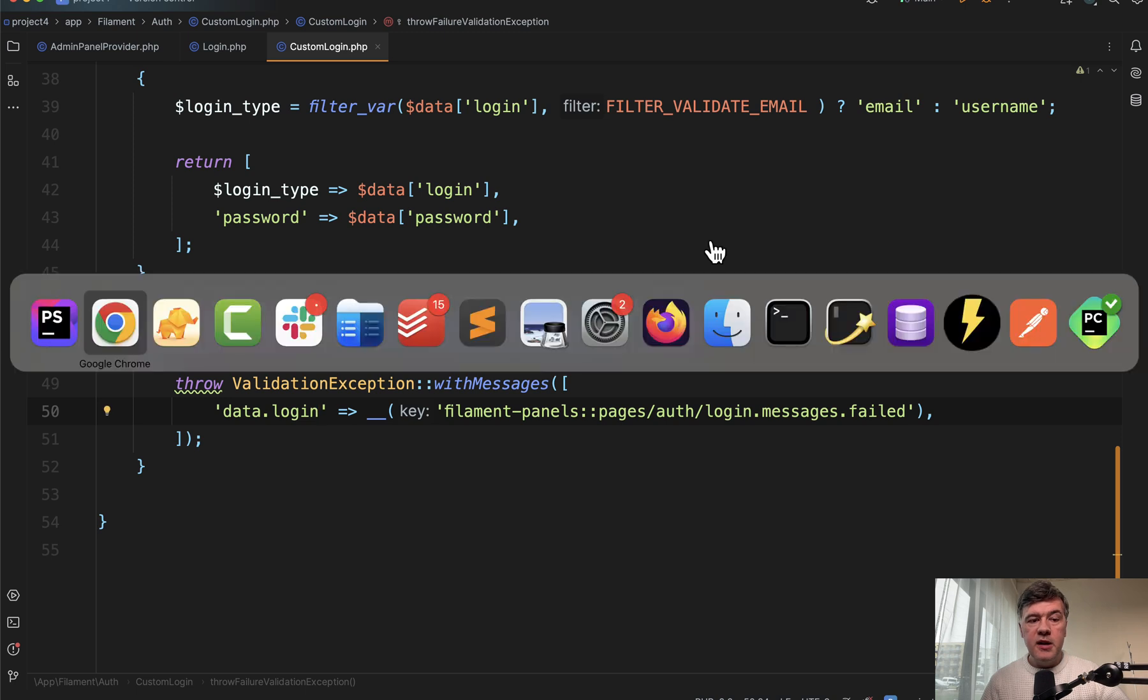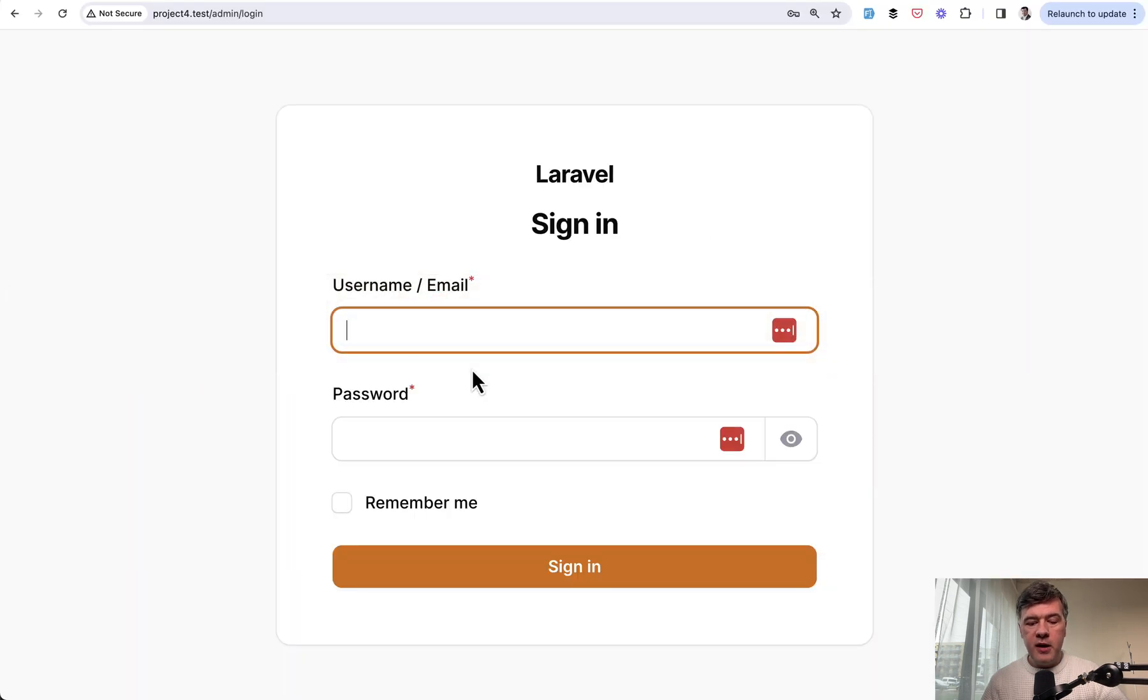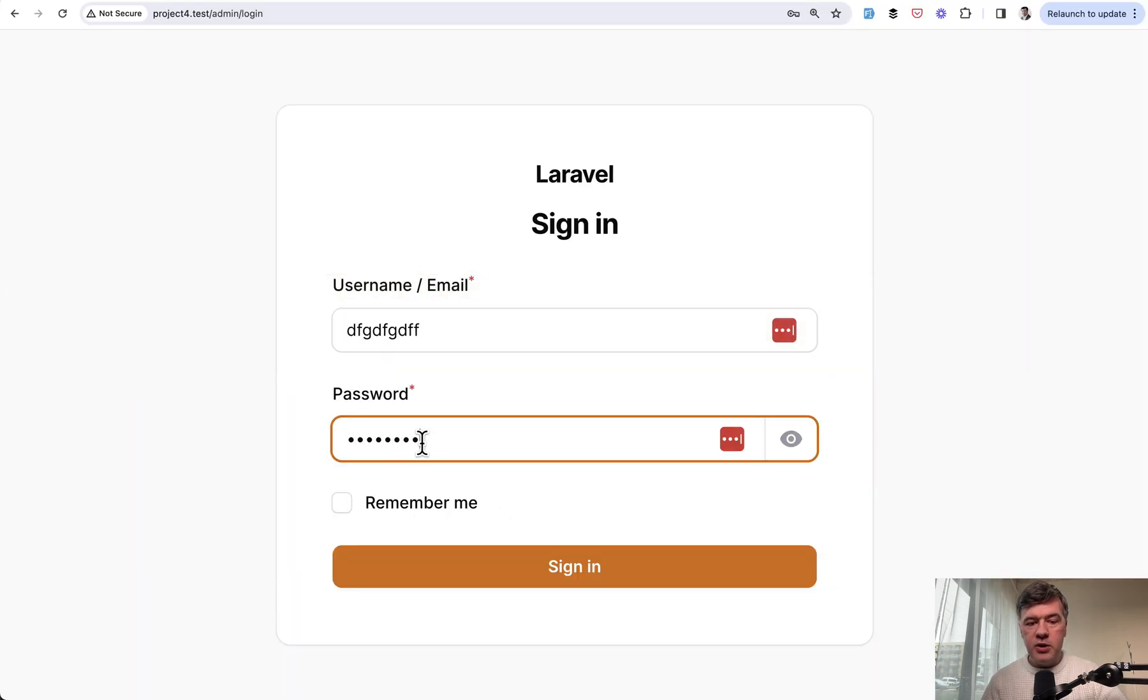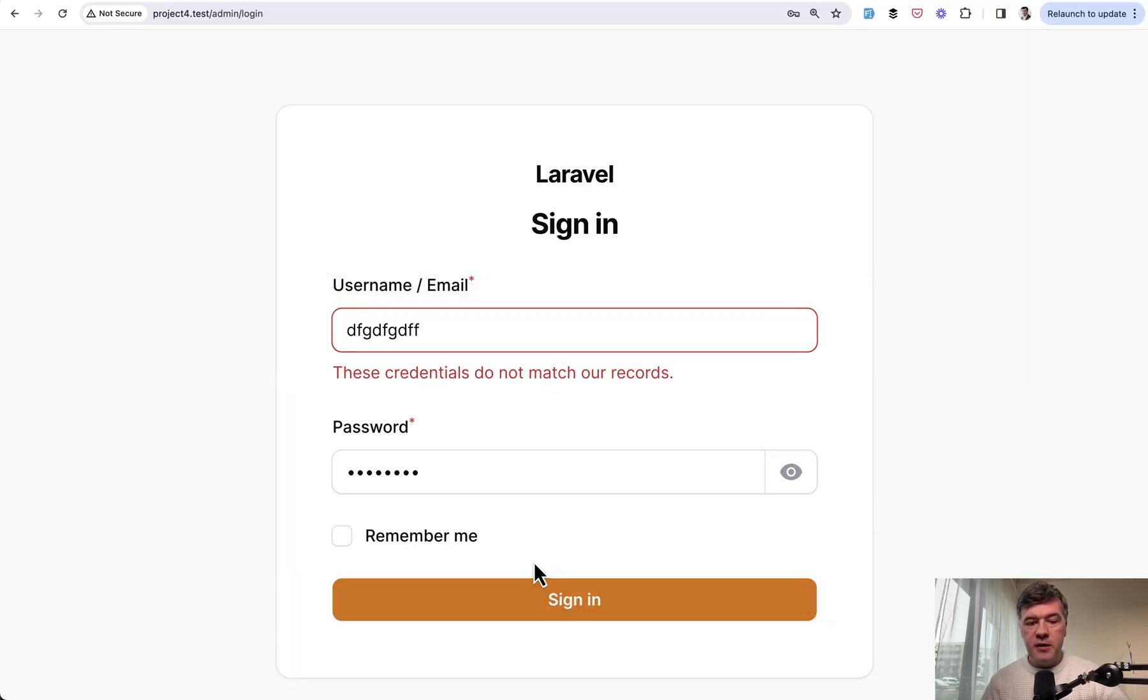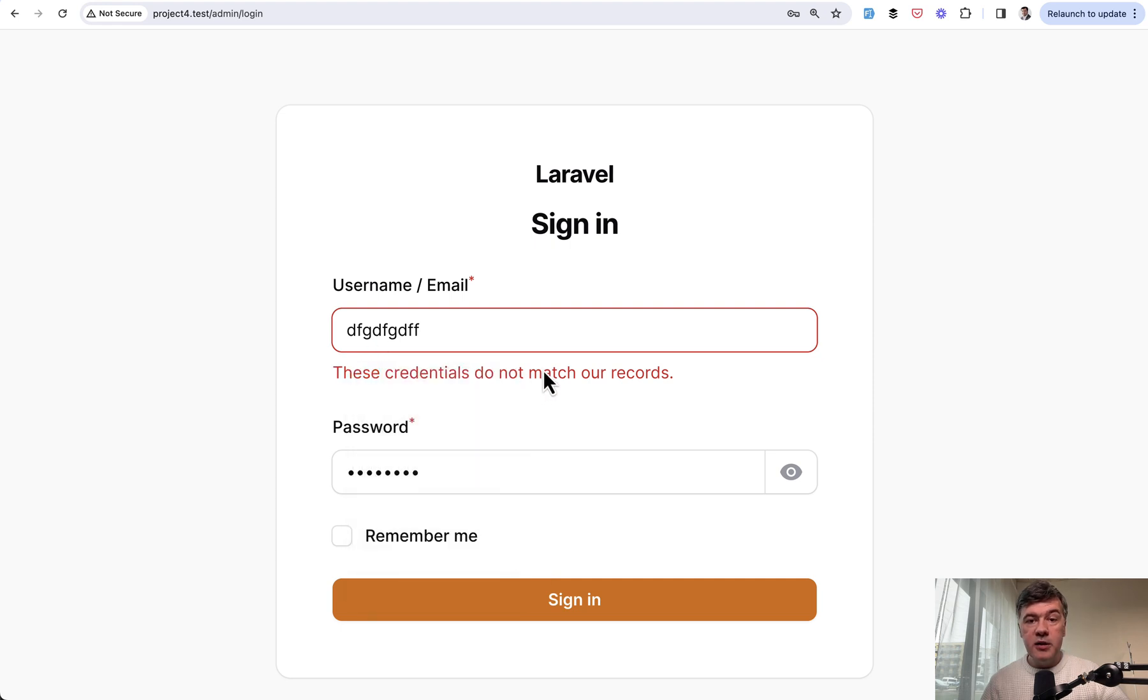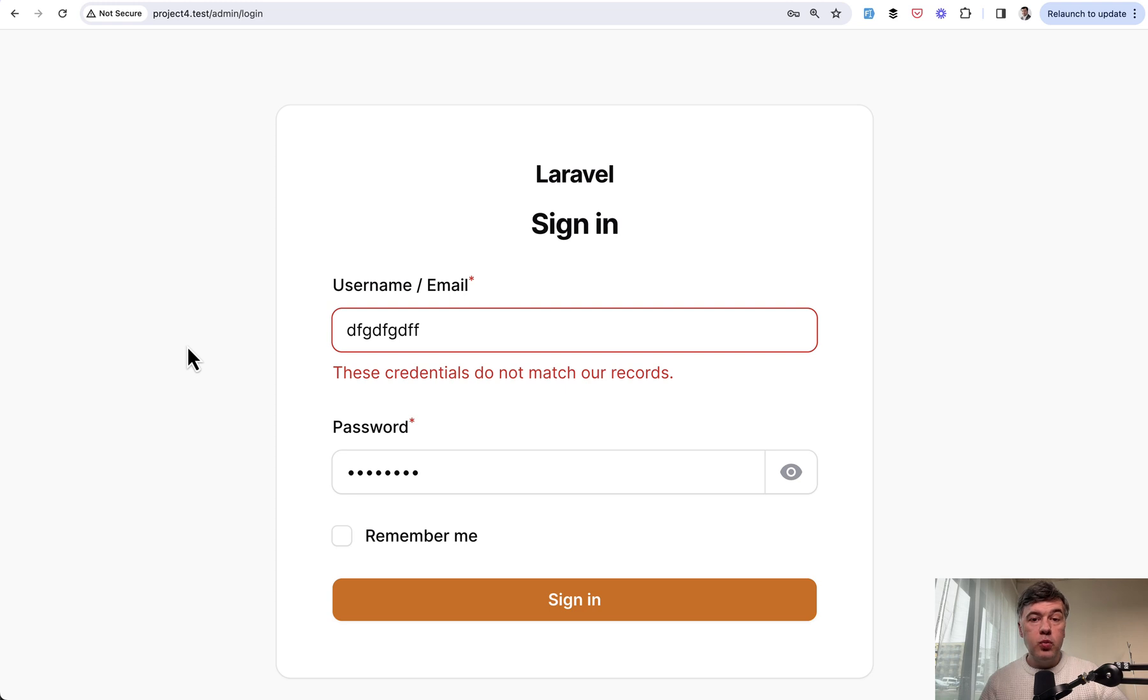But now let's see how it works. If I put the incorrect credentials, sign in, and now we have error message here near the login field of the form. So yeah, this is just one way how to customize login form in general in filament.